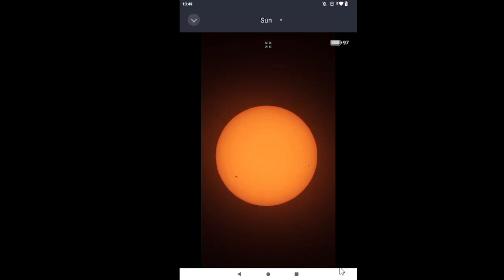But for now, success, and so long from the Roosteren Observatory.